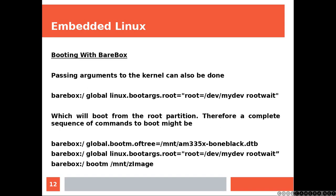Passing arguments to the kernel can also be done. This command line is going to boot from the root partition. Therefore, a complete sequence of commands to boot might be the following.